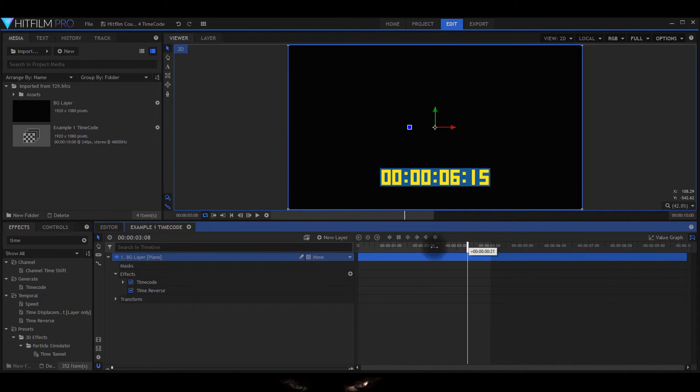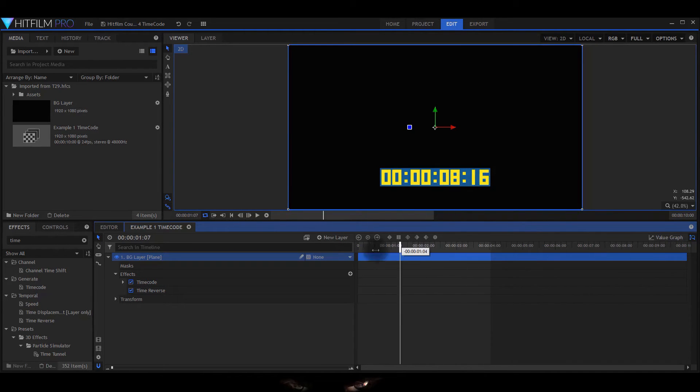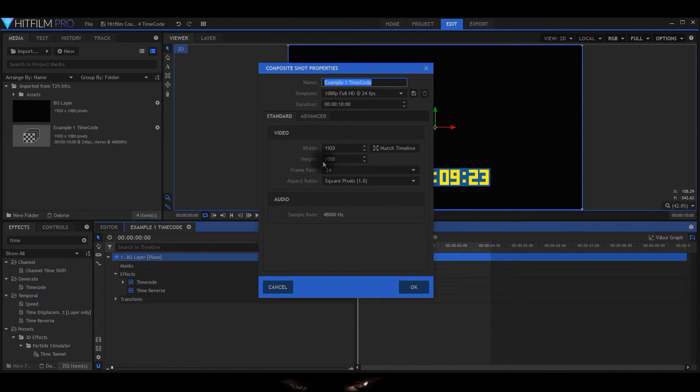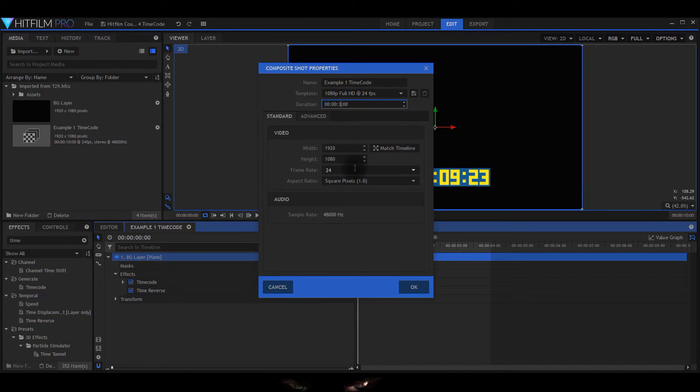As you can see, there you go, starting nine seconds there. So if you wanted it longer, you just change this. Let's go and change it to 30 for example. Just approve it.